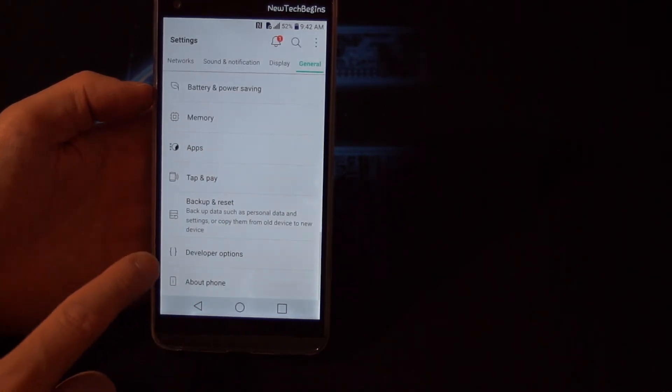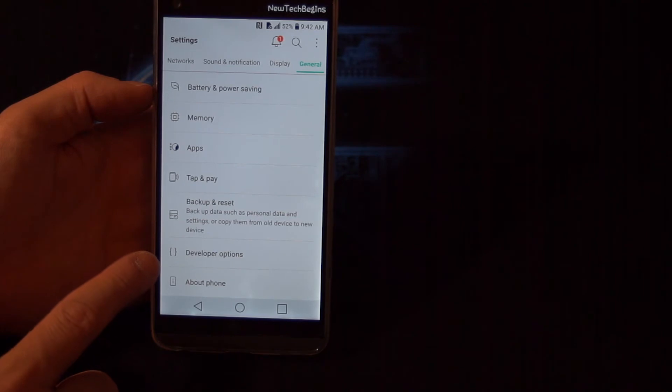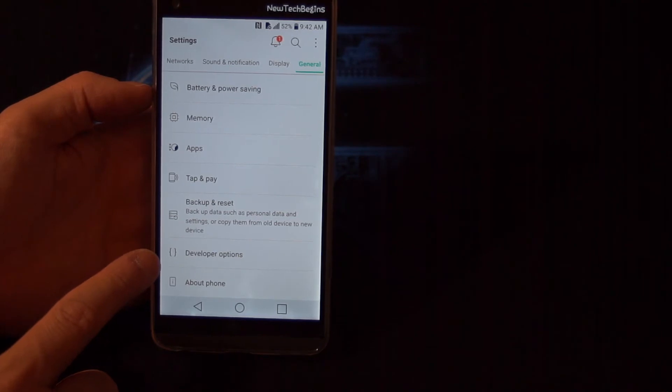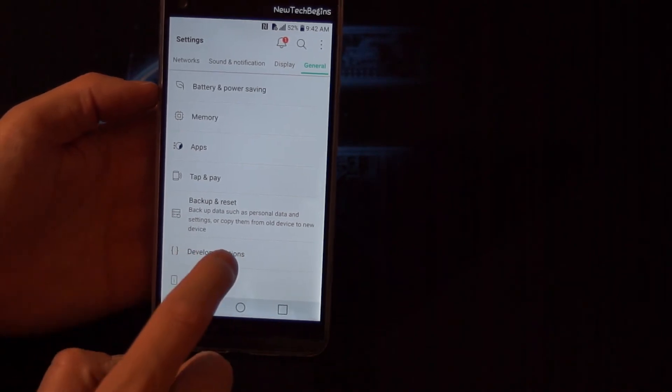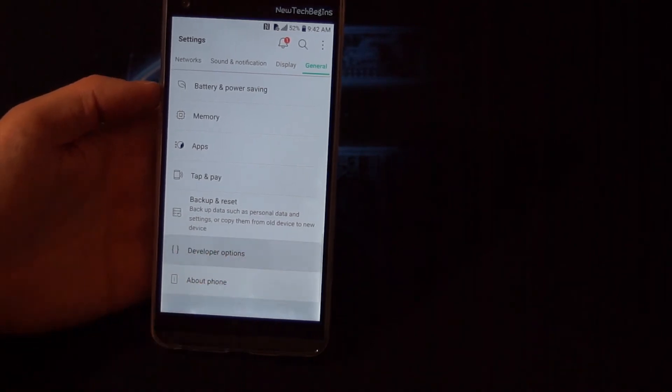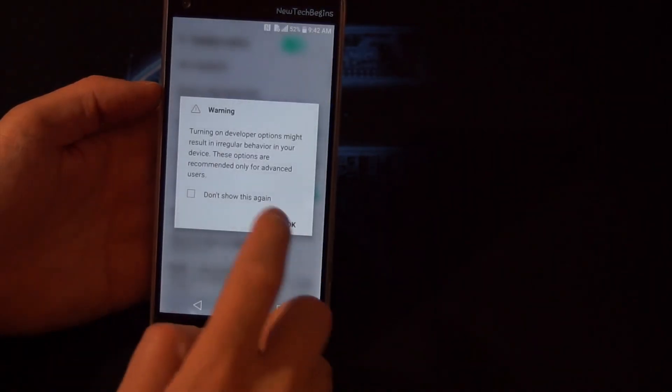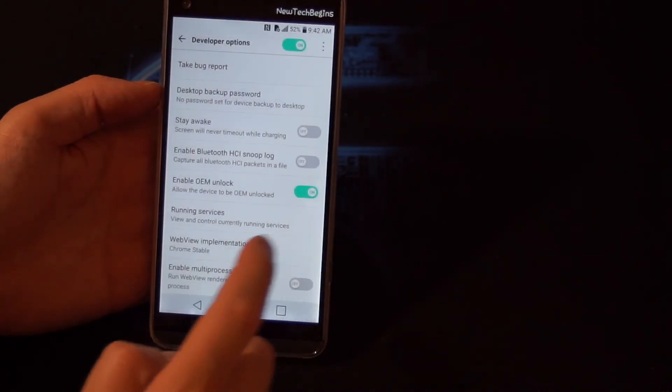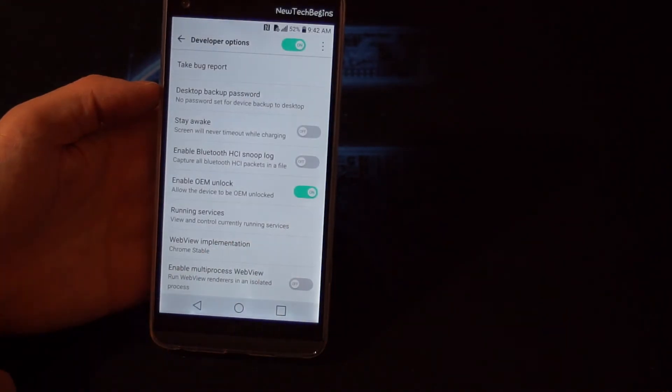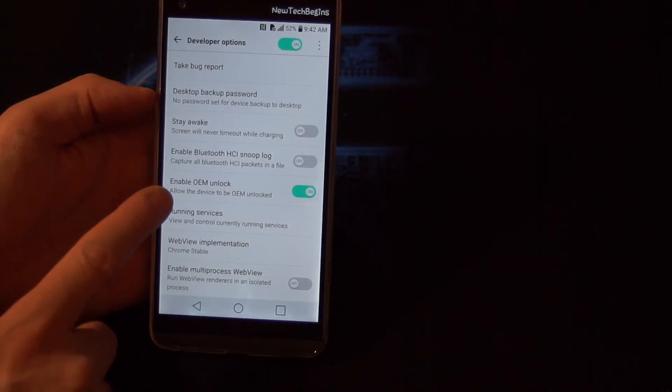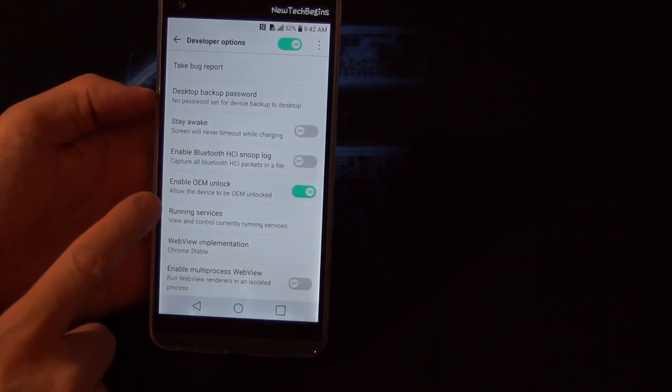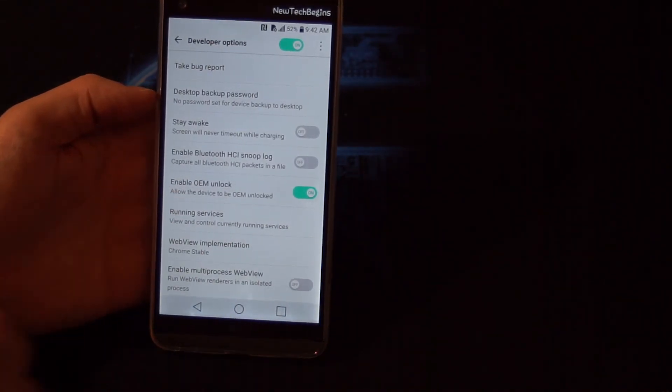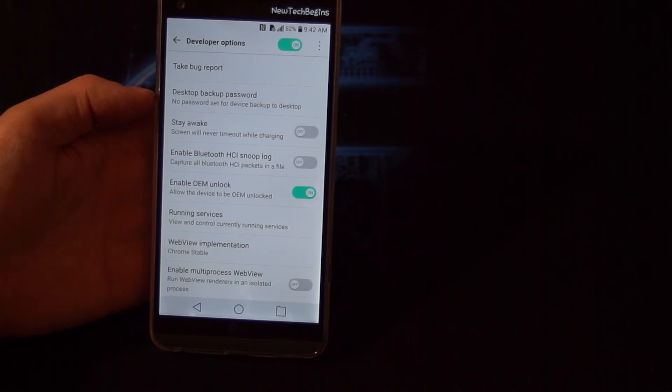As you can see, here appears the option Developer Options. Here you can activate the OEM unlock which allows you to install custom ROMs.